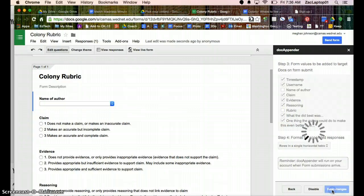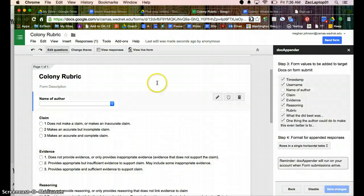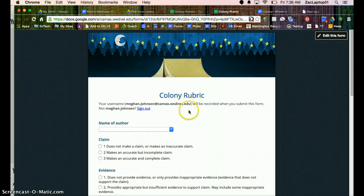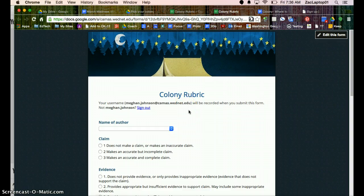So I can save my changes, and this is ready to go. So I'm going to click on Live Form. And now I can complete this Google Form.